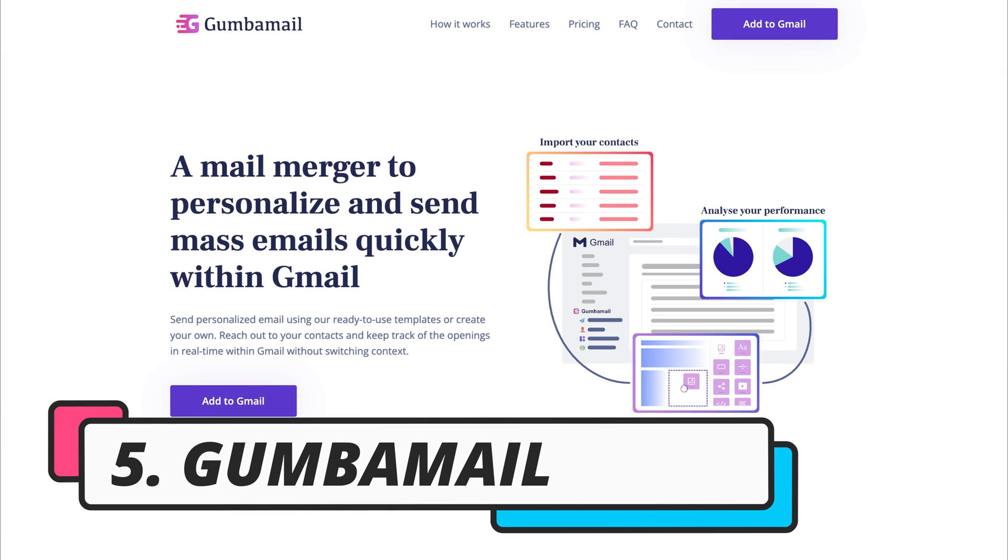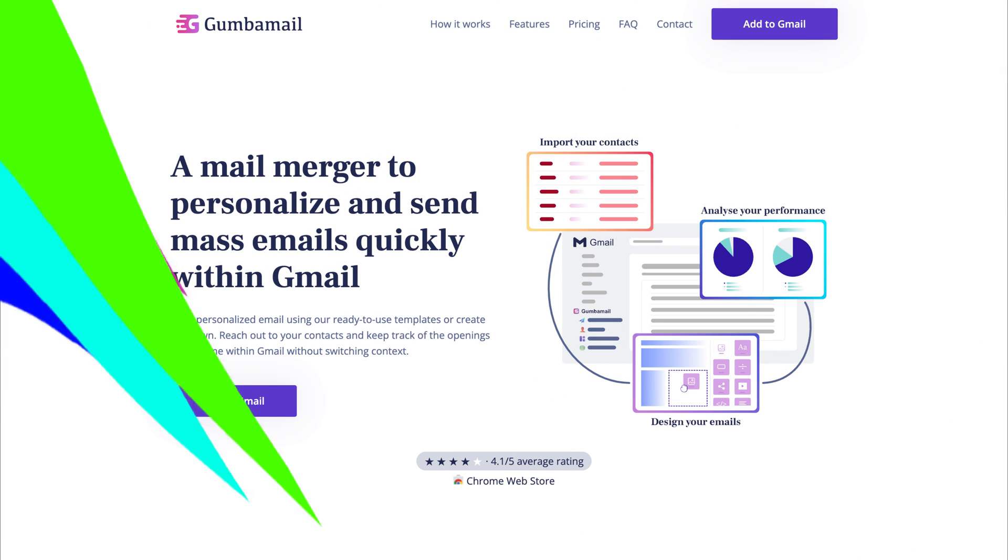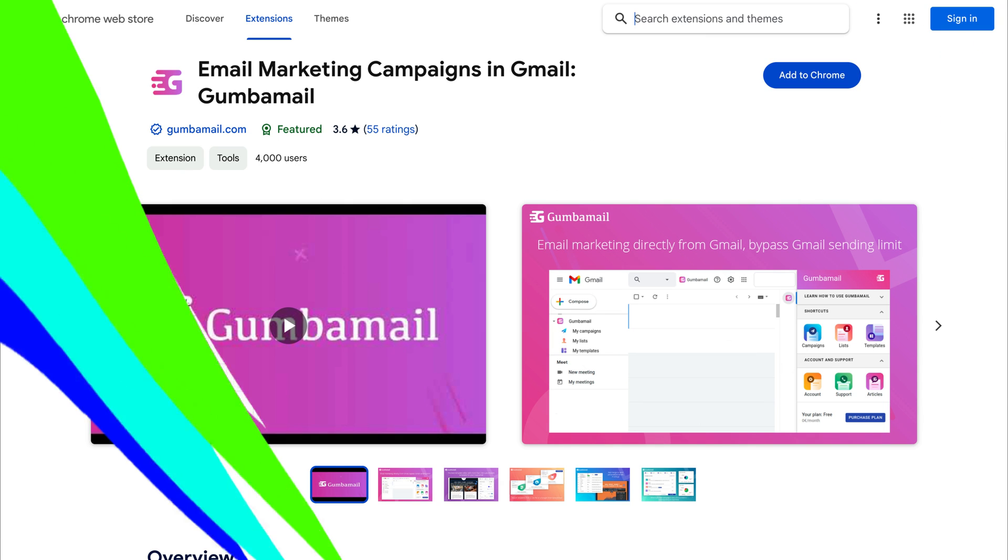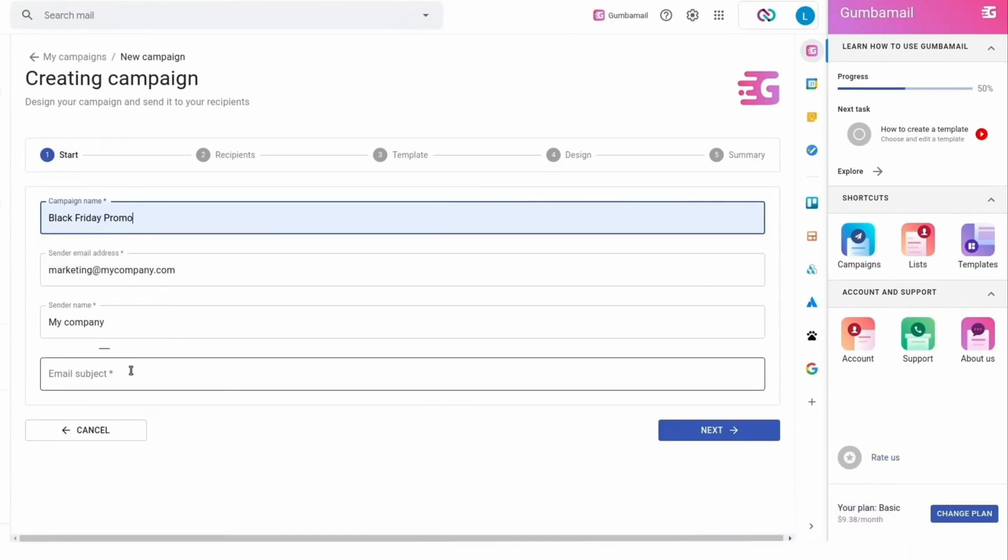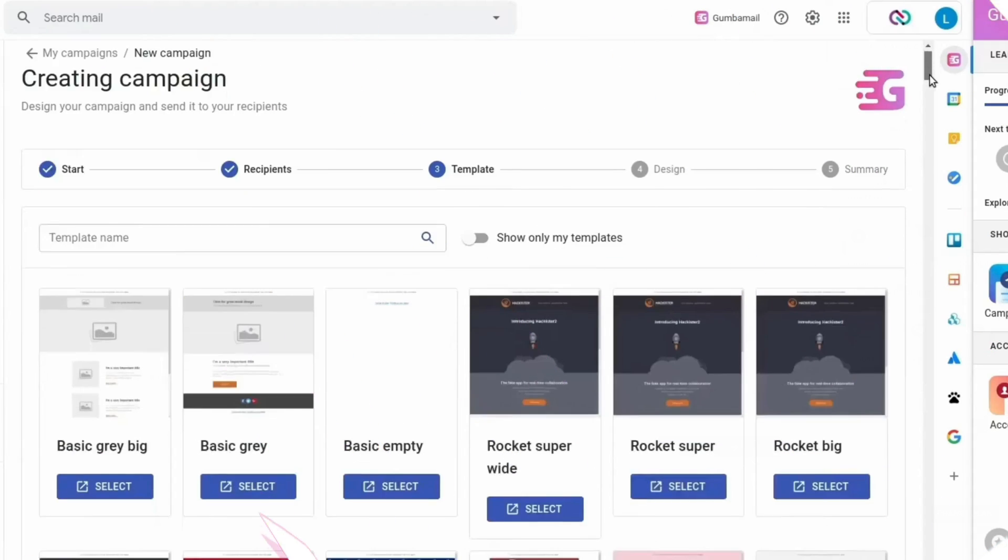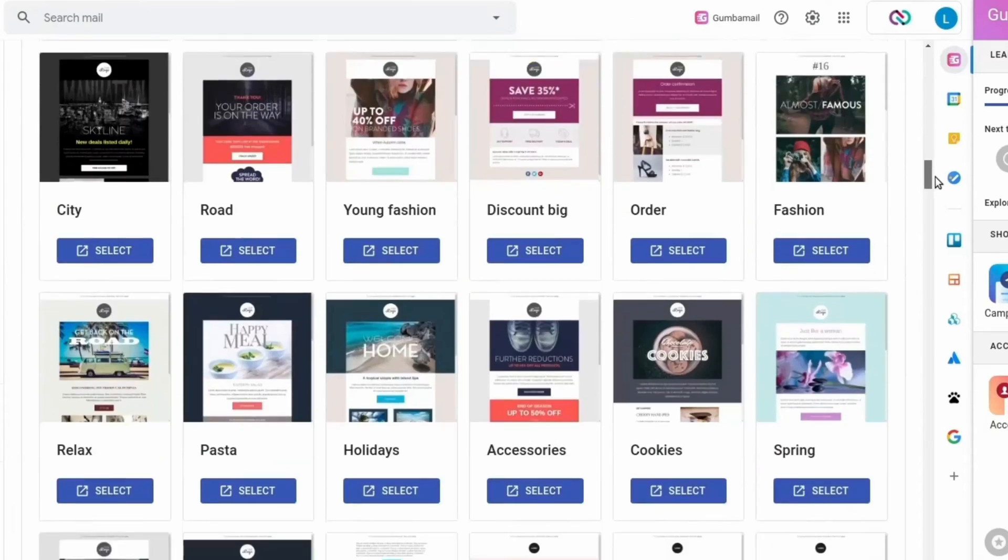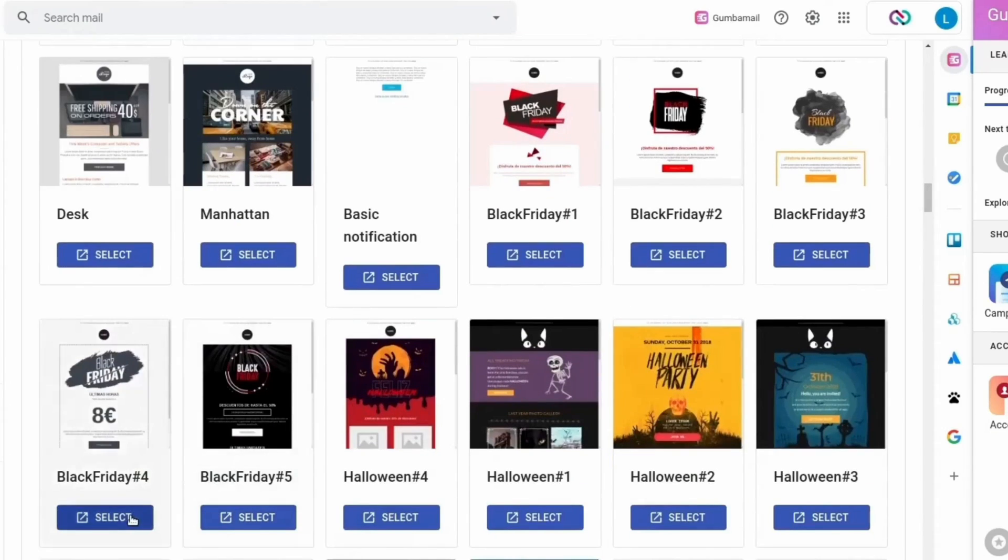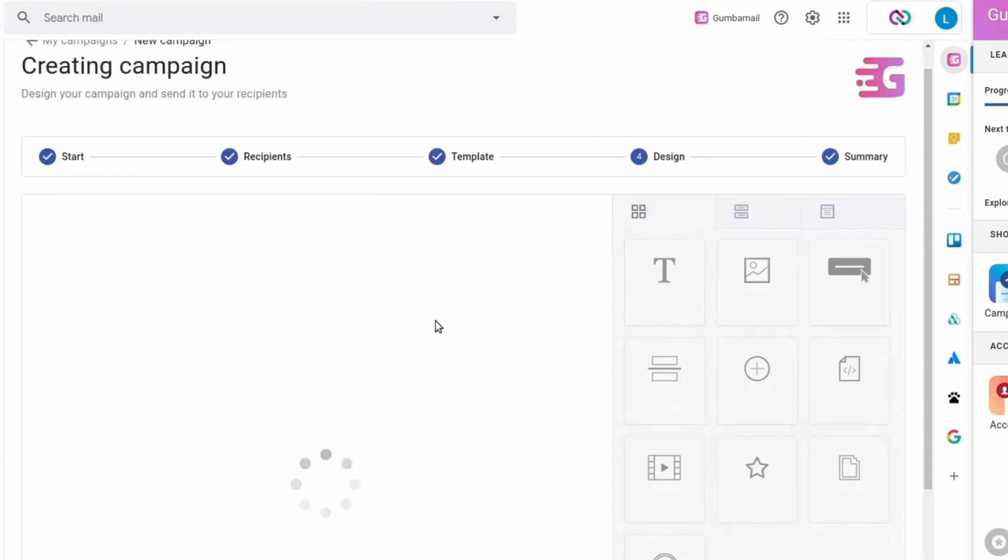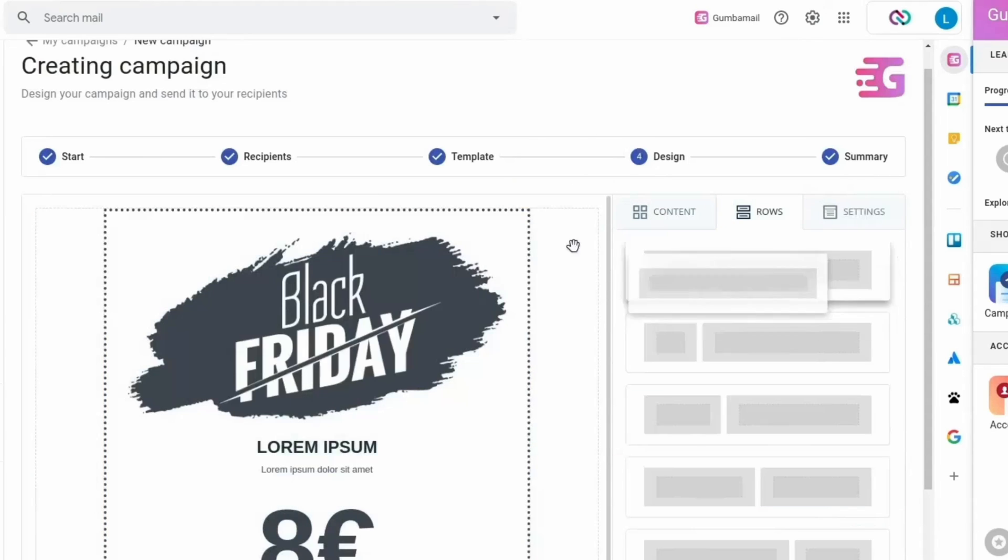Now last but not least, I want to touch on Gamba Mail. Again, similar to GMass and Streak, this is a Chrome extension. I find this Gmail email marketing extension more intuitive than Streak and GMass, and the great thing is they offer elegant email templates that you can customize with this simple drag-and-drop builder from directly inside your Gmail inbox. Then you can access in-depth reporting to see how your email campaigns are performing.